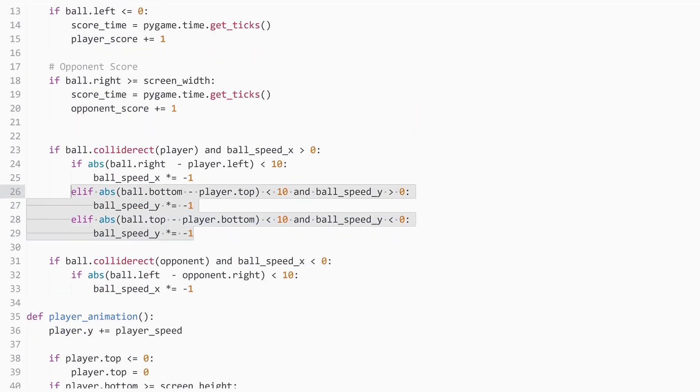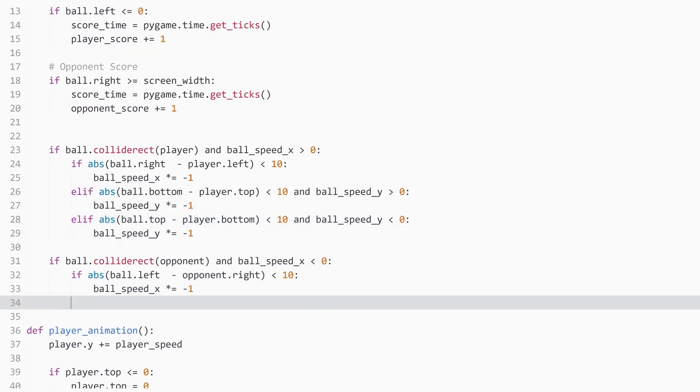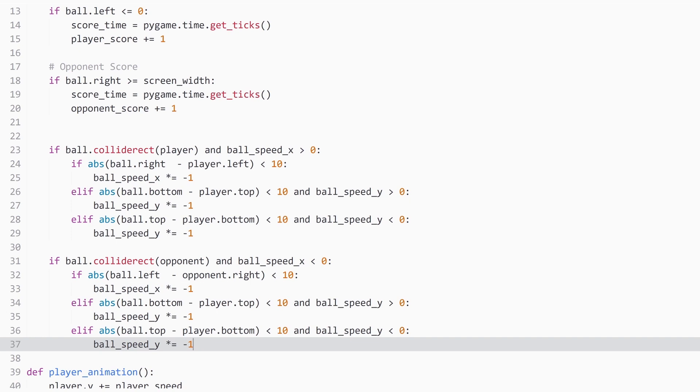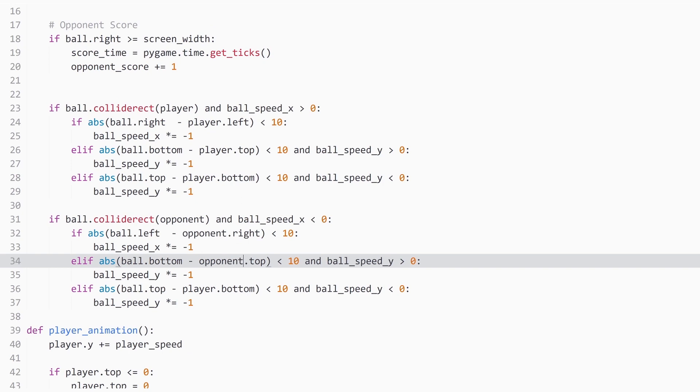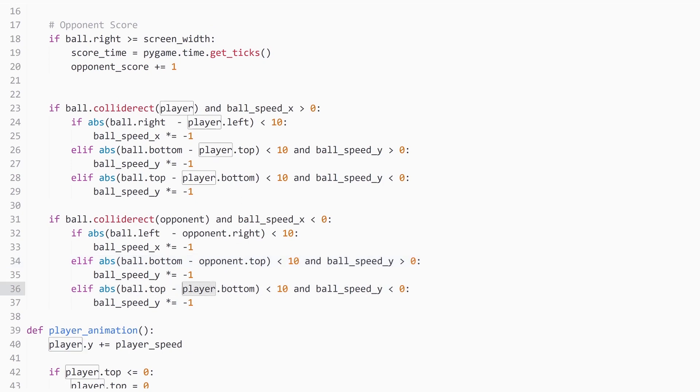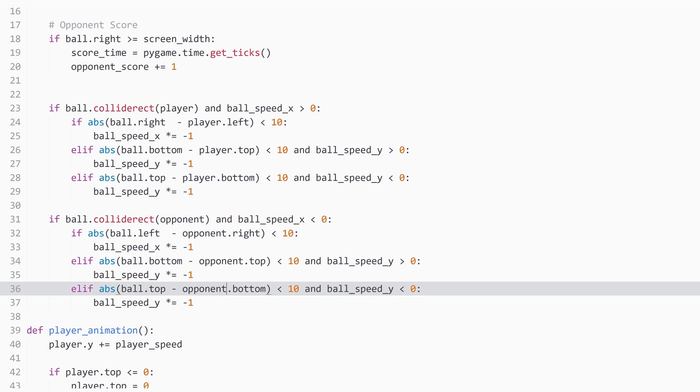With that one done, we just have to copy all of this to our opponent. That this works in the same way there. And ball.bottom and opponent.top. And the rest is fine. And this one should be opponent.bottom. And that's pretty much it. And now we have proper collisions for both of the paddles, which is quite an improvement.